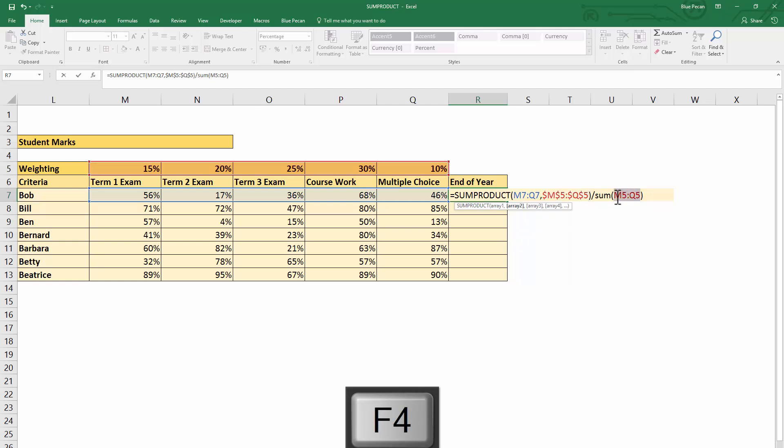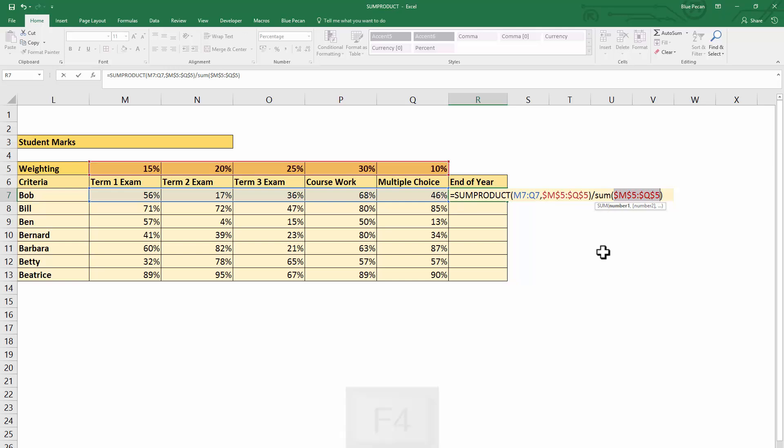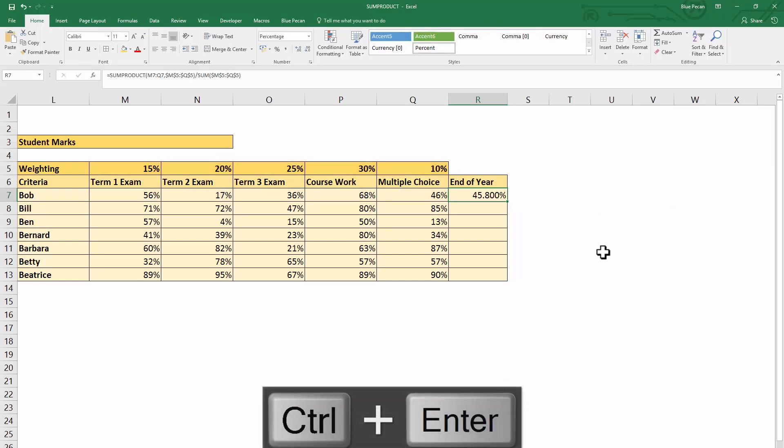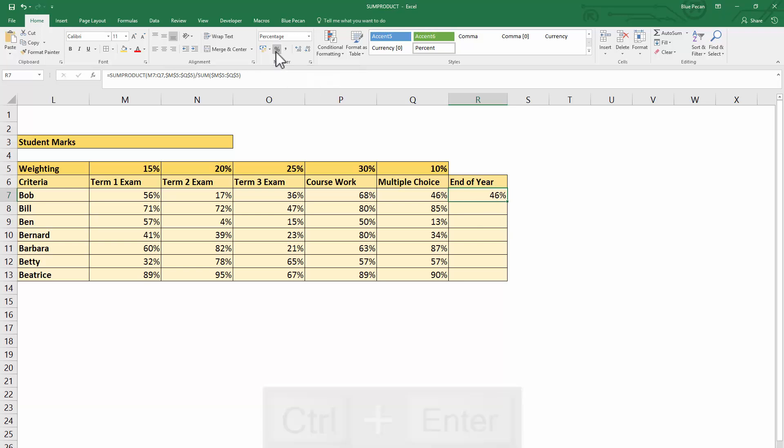So Ctrl+Enter to get the answer and stay in the cell. I'm just going to format it as a percentage and copy it down, and there I have all my end of year percentage marks.